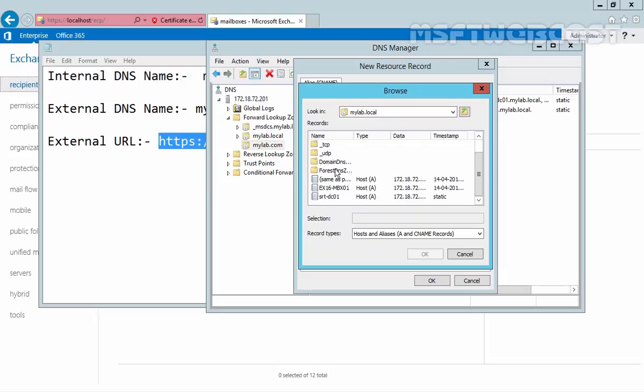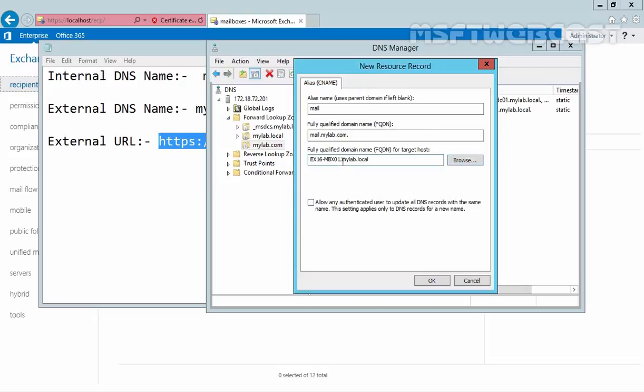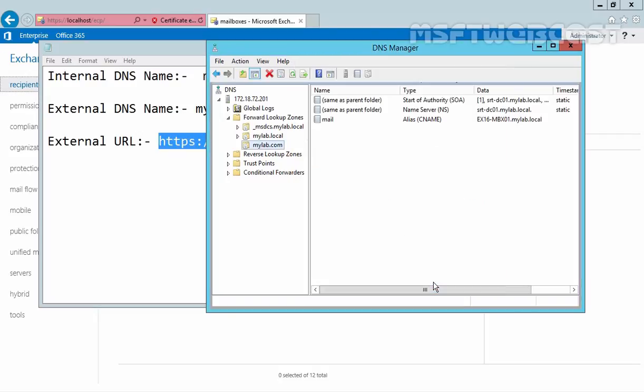The internal name is x16-mbx01.mylab.local. So mail.mylab.com will point to our internal Exchange server. Click OK, and that's it.